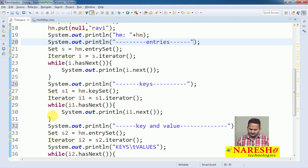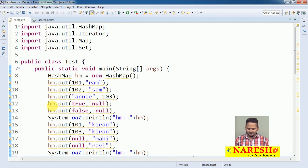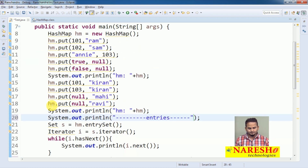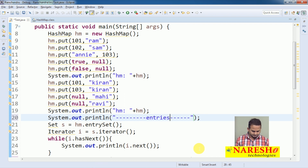Like this there are three ways to print HashMap related data. I hope you understand this video. For more videos please subscribe to the NaraySai IT channel. Thank you.